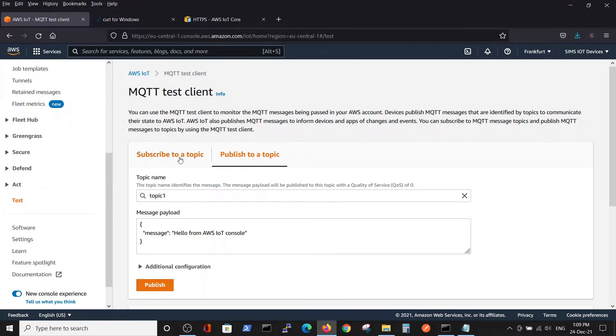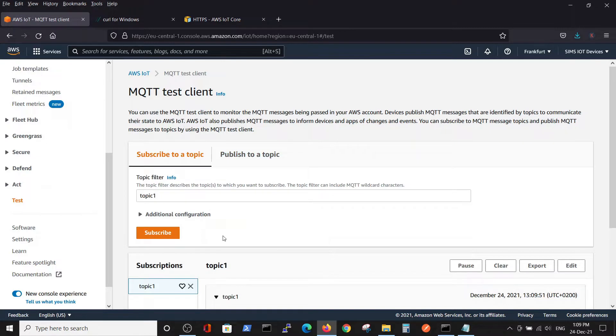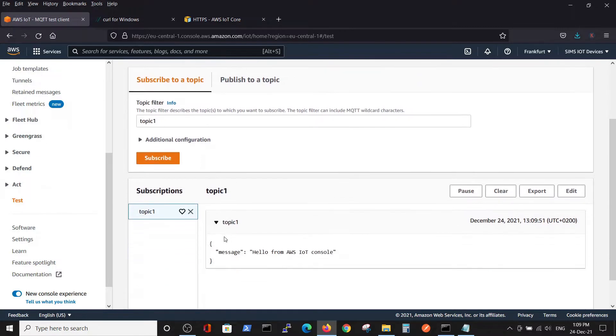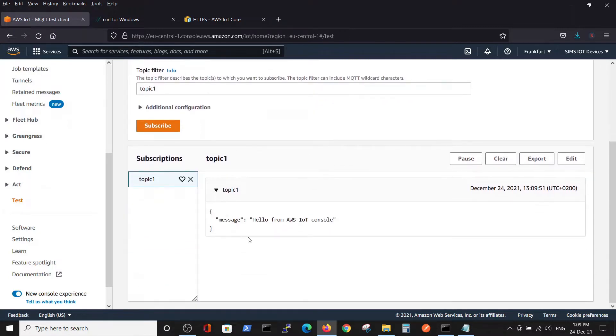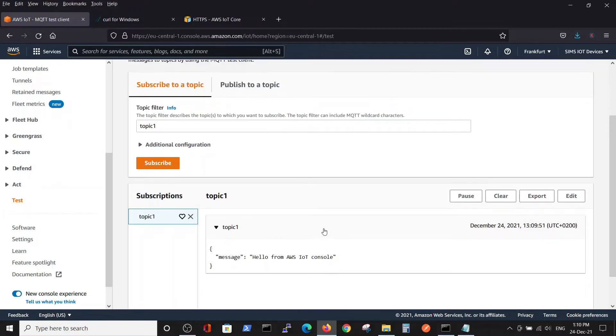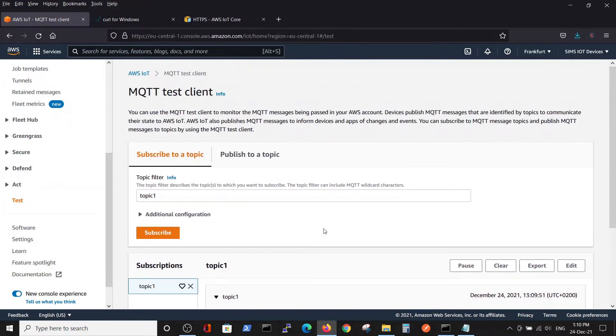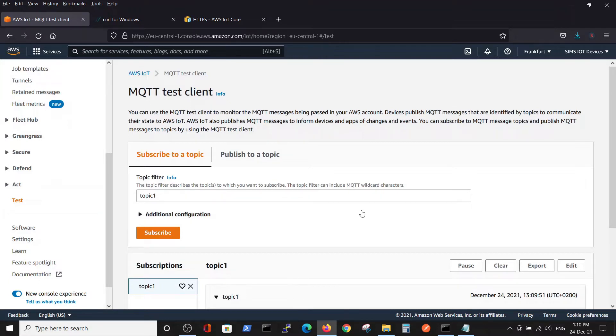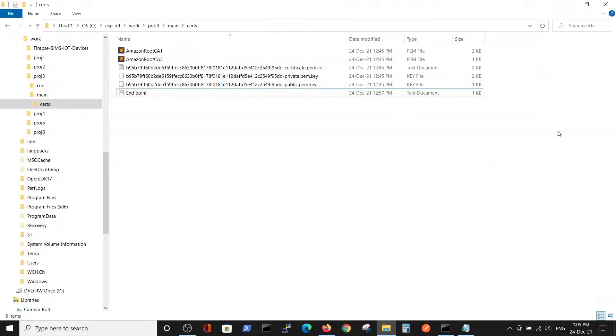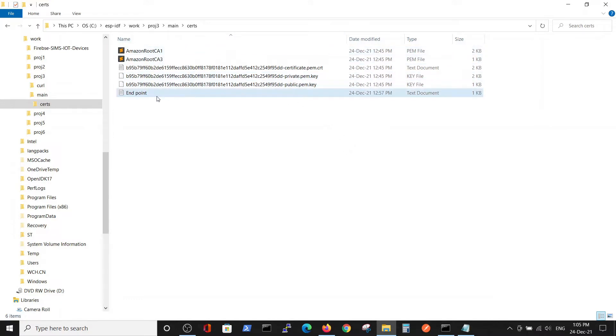We can see we got the message inside topic1: 'hello from AWS IoT console'. Now we want to perform the same operation from our PC.